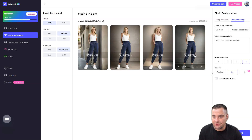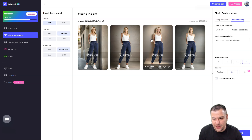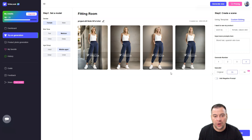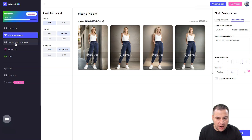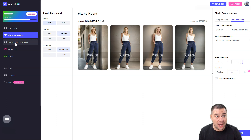Now we have the result — four different layouts. This is quite incredible. I don't love this one because of the shadow, as something isn't quite right, but in general we have four pictures of the clothes in different occasions. This is absolutely great, and we made it in just a couple of seconds.